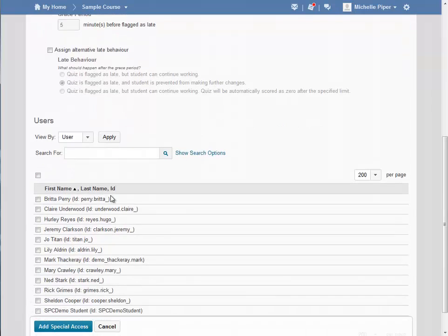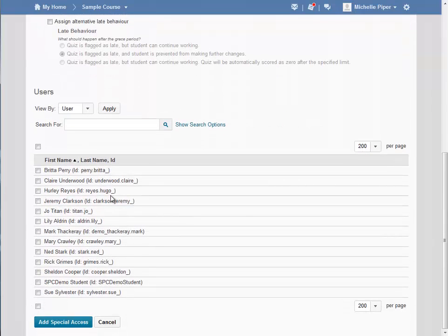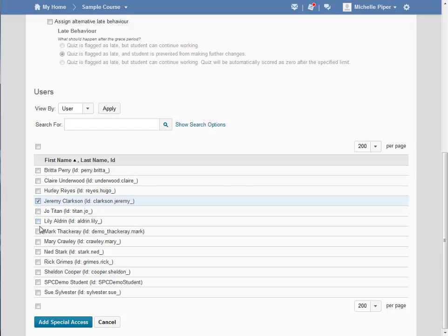I'm going to scroll down and choose the students who need this extra time. In this case, I have two students who need double time for this course. I'm going to check the boxes next to their names and then click on Add Special Access.